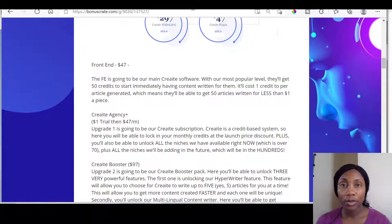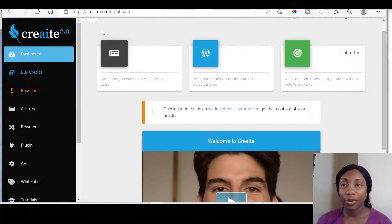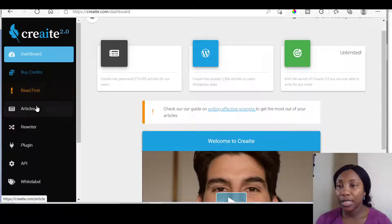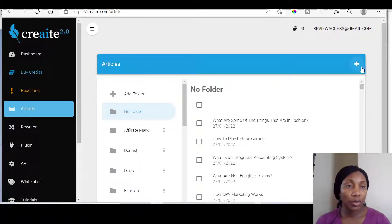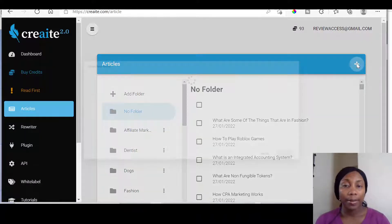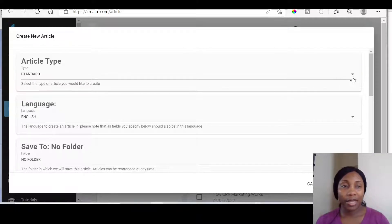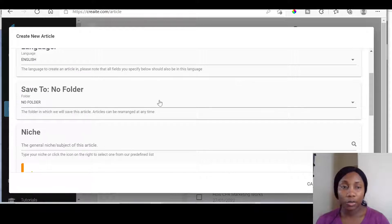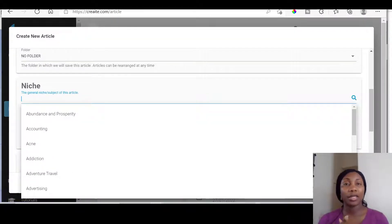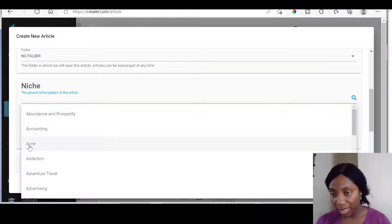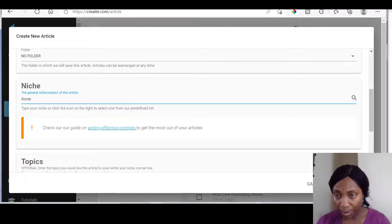Let's go back to the members area of Create. Once you log in, you've got your credits — you can do your 50 articles. The first thing that you want to do is go to the articles section and go over here to create your own article. You can select standard type of article, standard language — English — and save to a folder if you've set one up. Here is the part where you enter the niche; the niche could be anything that you're interested in.